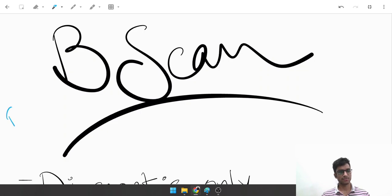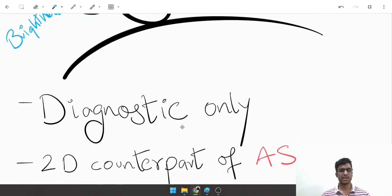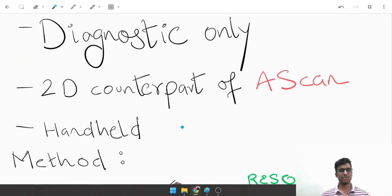The B in B scan stands for brightness. A brief introduction: what exactly is it?